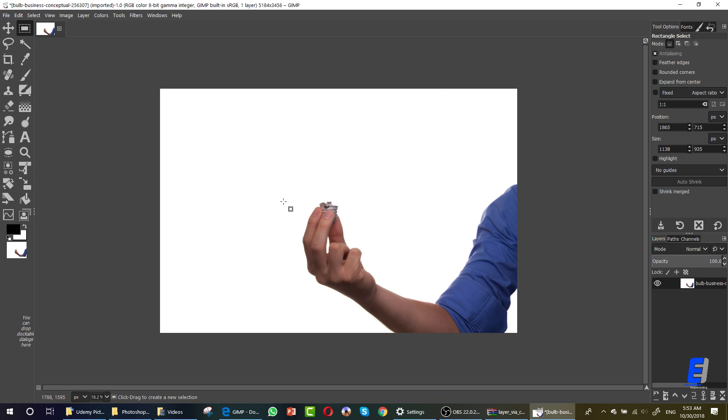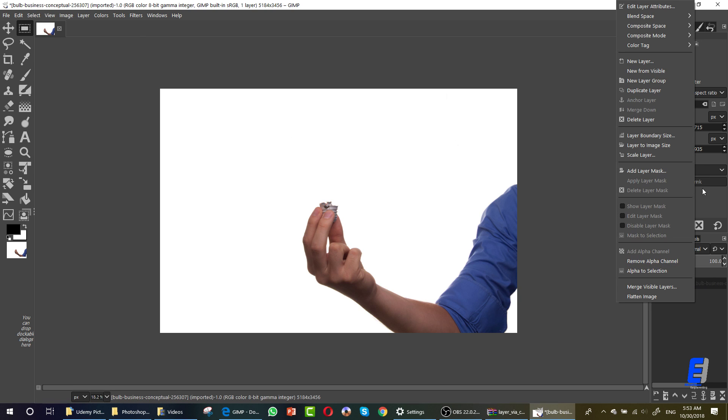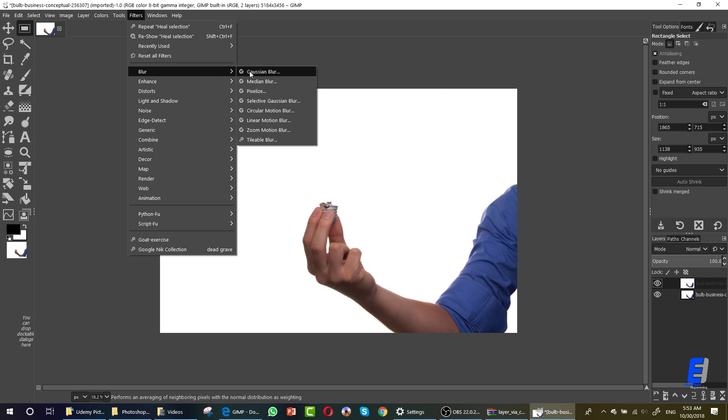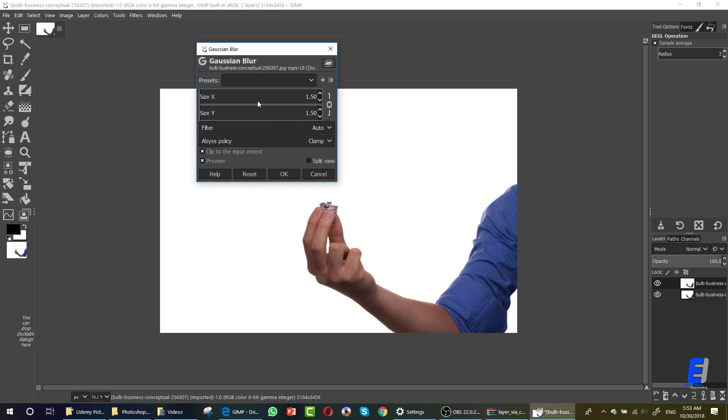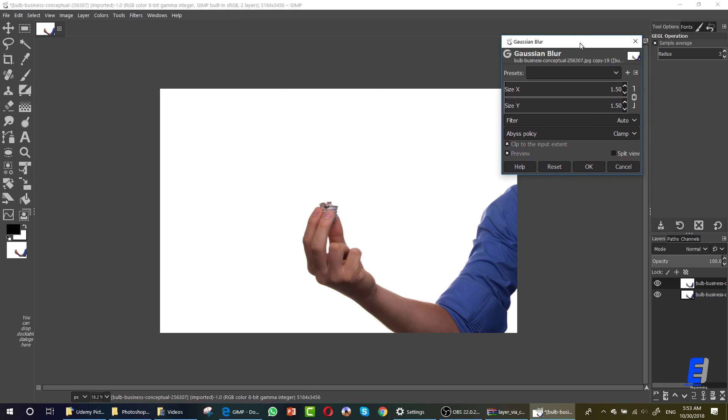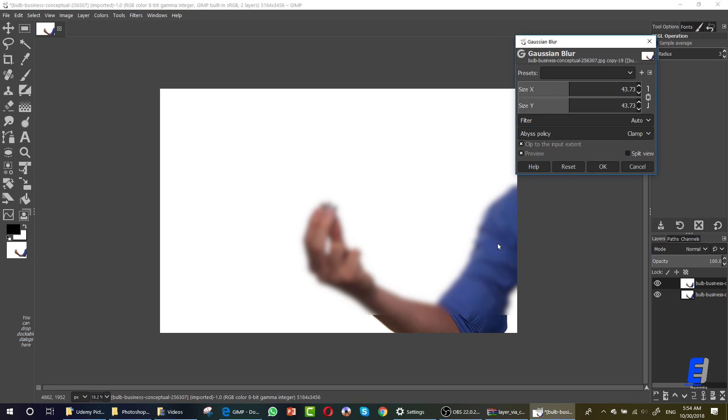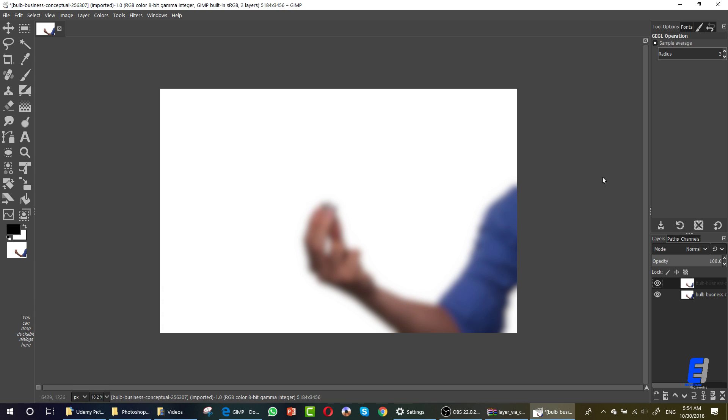Now start by duplicating the layer. We have now two layers. Go to the second layer, click Filter, Blur, then Gaussian Blur. Here you can change the amount of filter. As you can see in the image, by changing the amount, it's blurring. The blurring is increased. Then click OK.